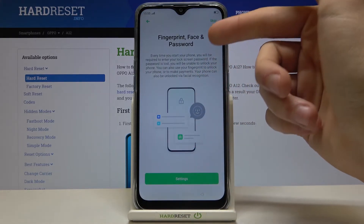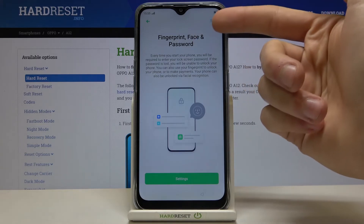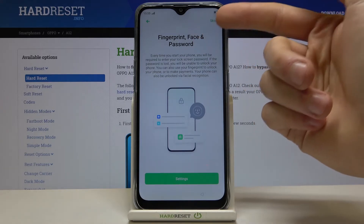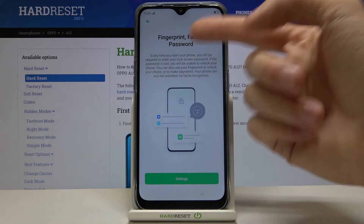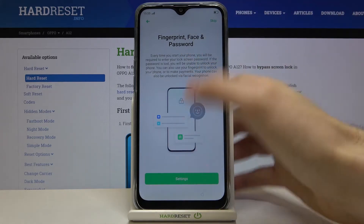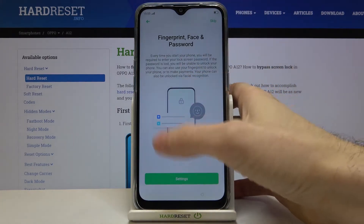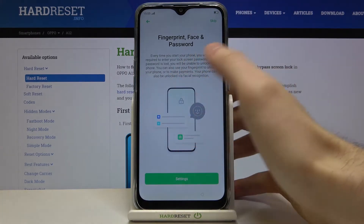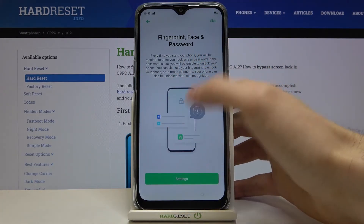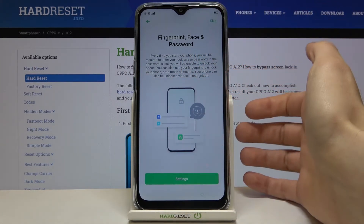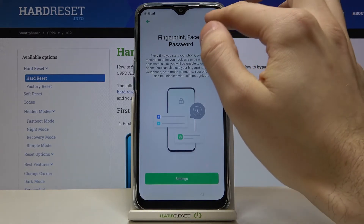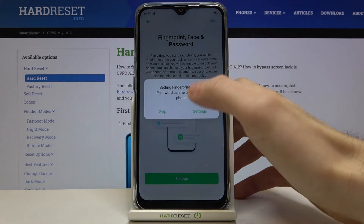Next, if you want, you can set up fingerprint, face ID, and a password, but you can also configure these options in Settings later. So let's just skip this step for now.